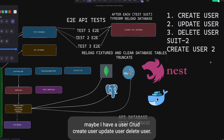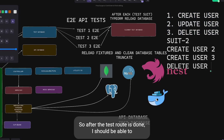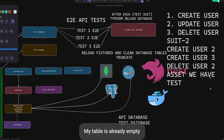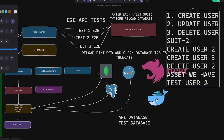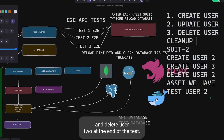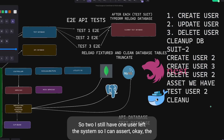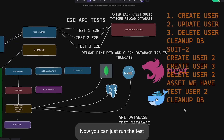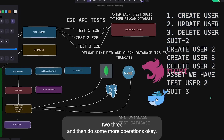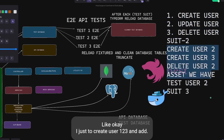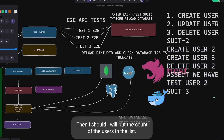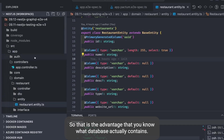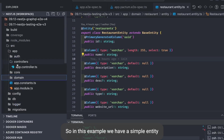For example, test suite one covers user CRUD: create user, update user, delete user. After that suite completes, all database tables get truncated. In suite two, the table is already empty. You create three users and delete one, ending with one user — you can assert the total count is one. In suite three you create three more and assert the list API returns a total of three. You always know exactly what the database contains.